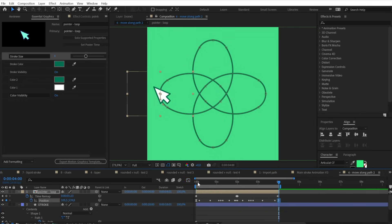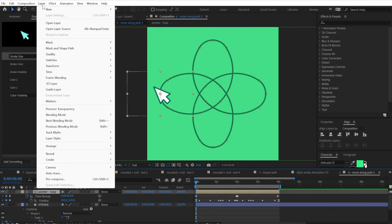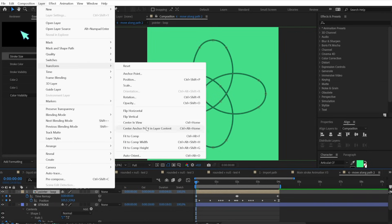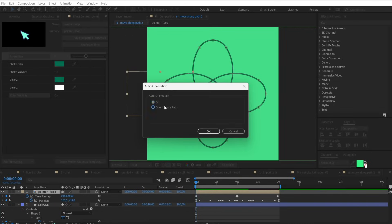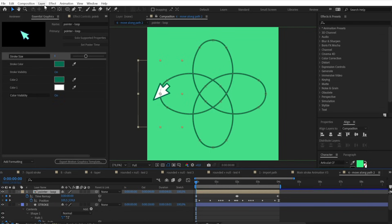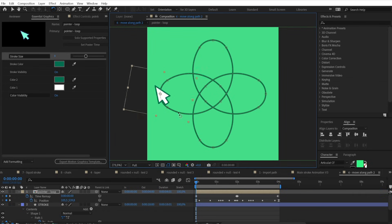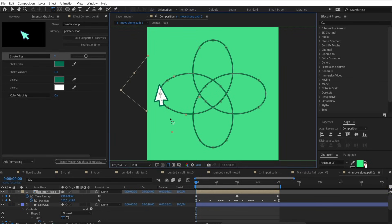Now the object will move along the stroke path, but we also want it to follow the stroke orientation. To do so, go to Transform, Auto-Orient, and auto-orient along path. Fix it a little bit, and now our pointer will follow both the path and the orientation of the stroke.